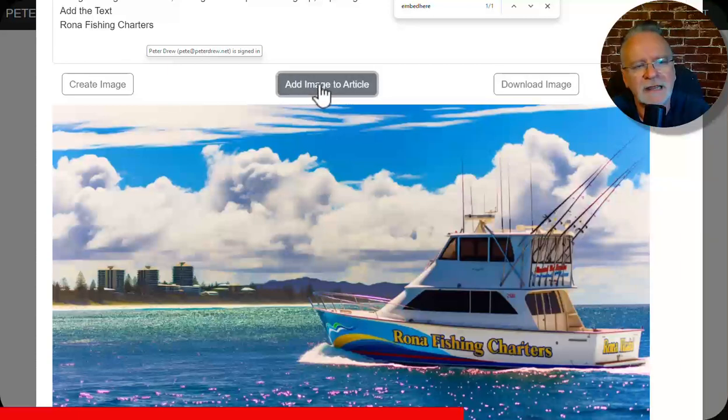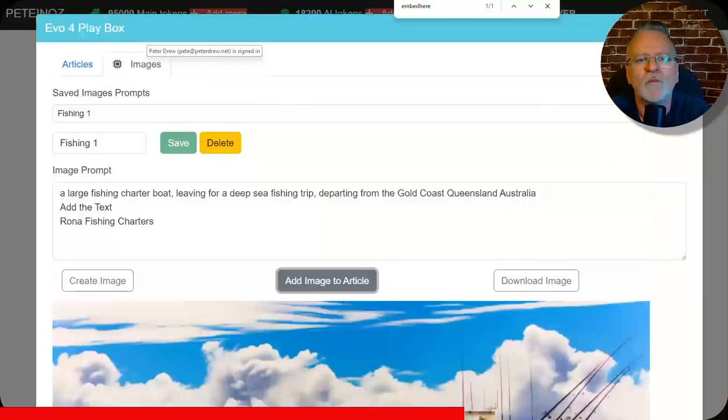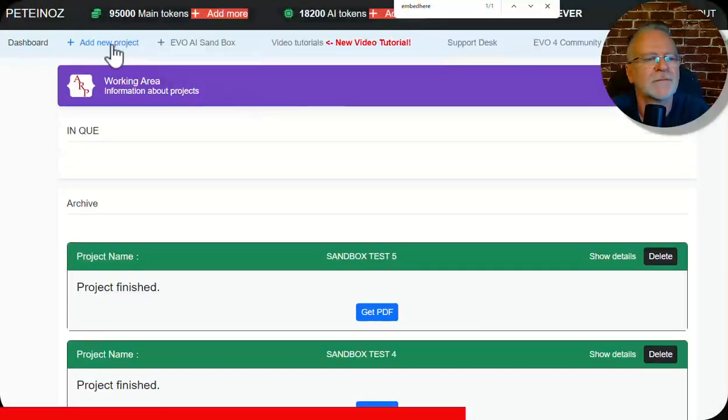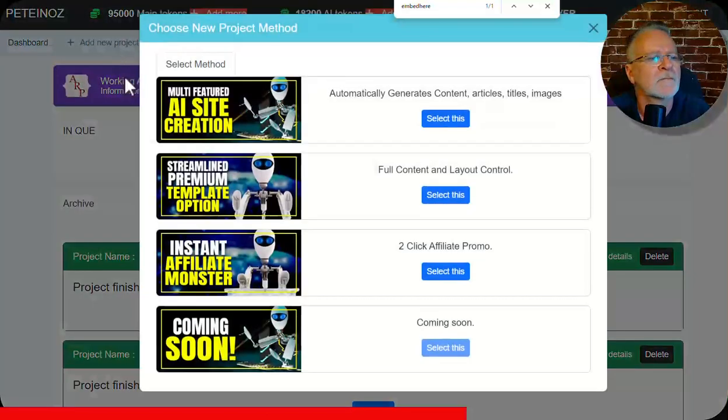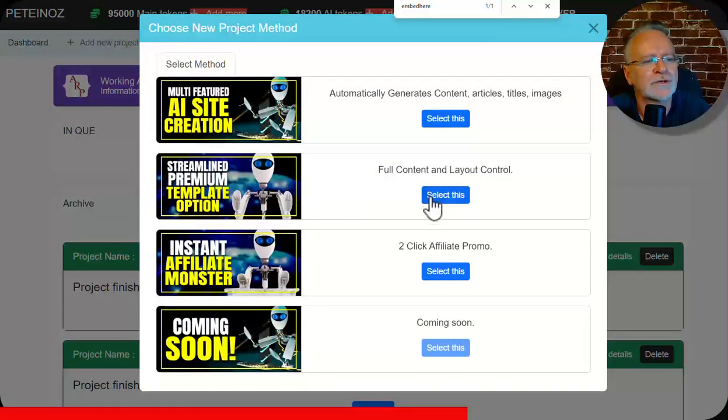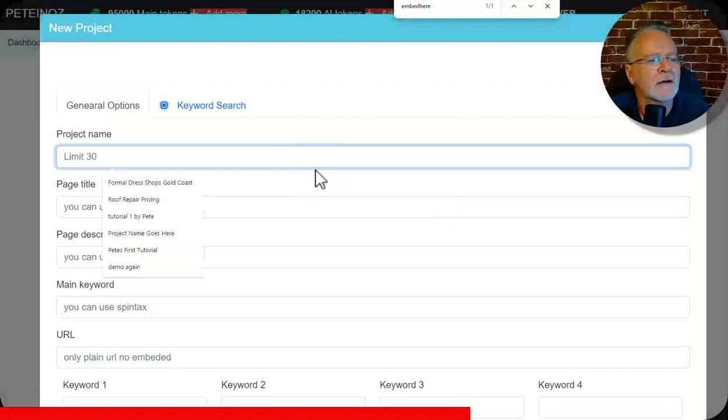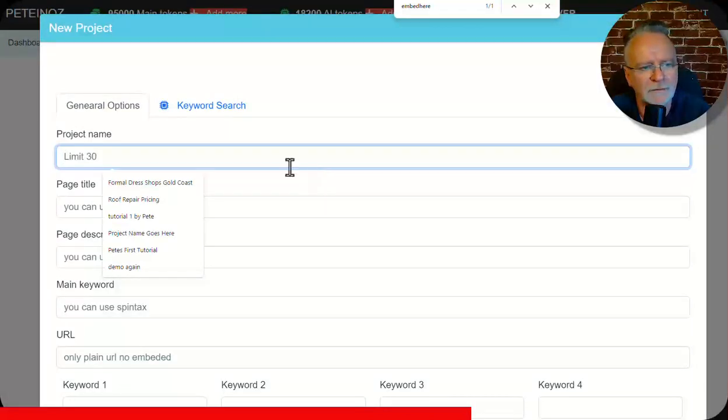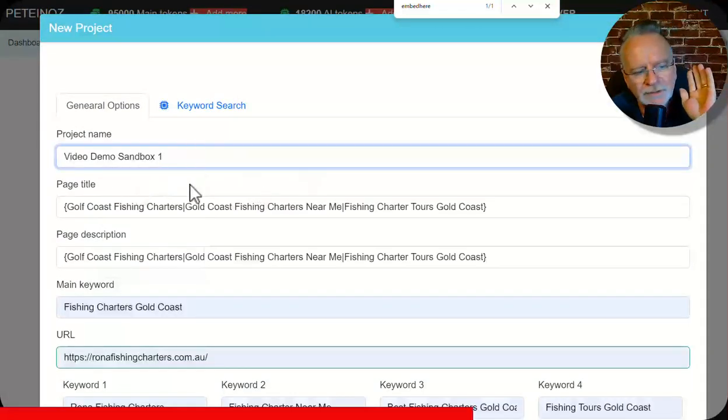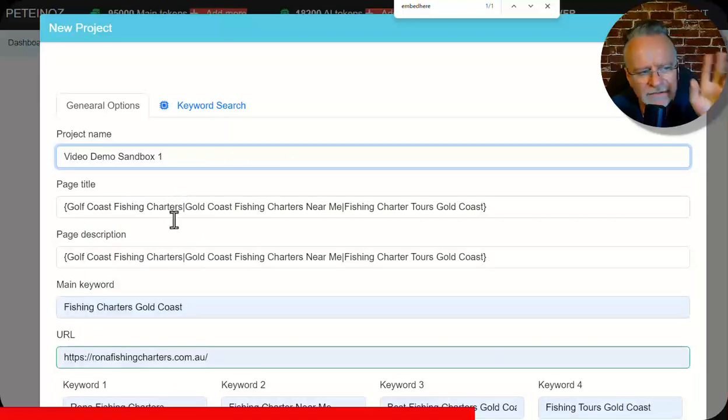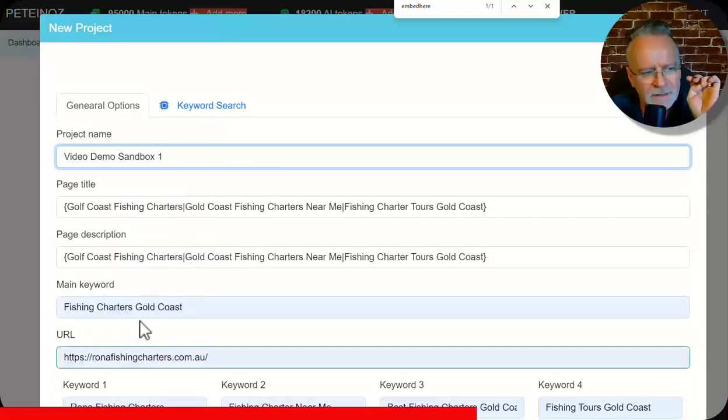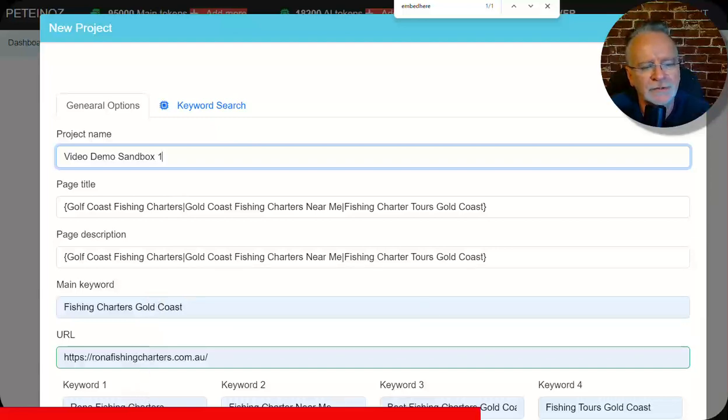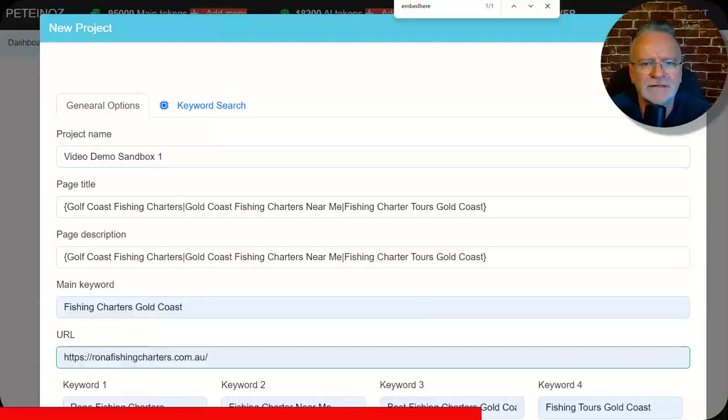Click on add image to article. Close this window off. Go to add new project and we use this option here. Select this. I'll fill all this out. Okay. So I'll just create the project name. The page title with spin text. The page description with spin text. The main keyword phrase. The link. And additional keyword phrases. And click next.